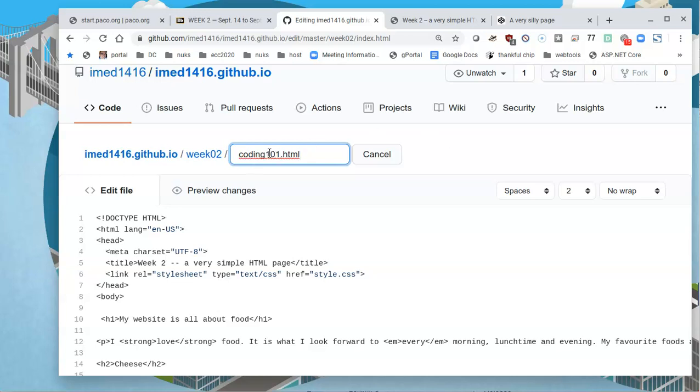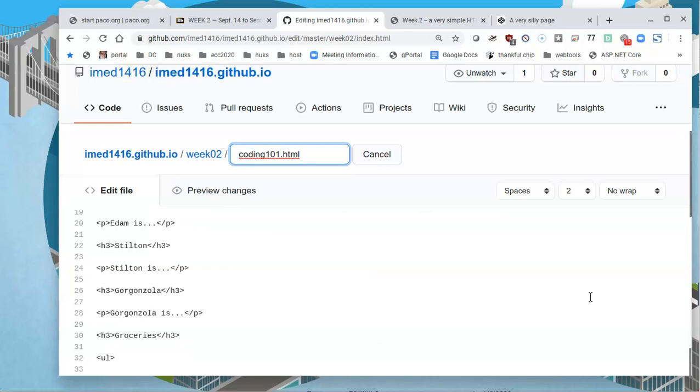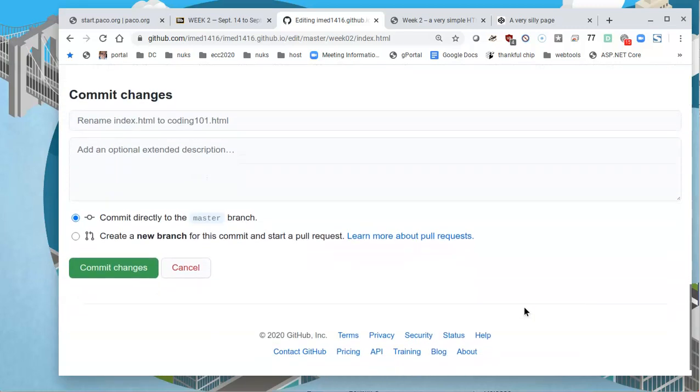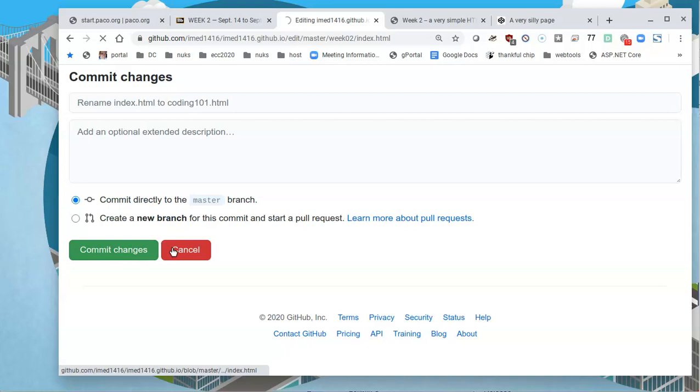Make sure that your files are space free. Don't call it coding space 101. Call it coding 101. Don't call it coding with capital letters and two C's, et cetera. Call it something that makes sense, but keep to the lowercase. It's in the long run, this will go a long way and it'll make life for everybody much better. I'll commit the changes.